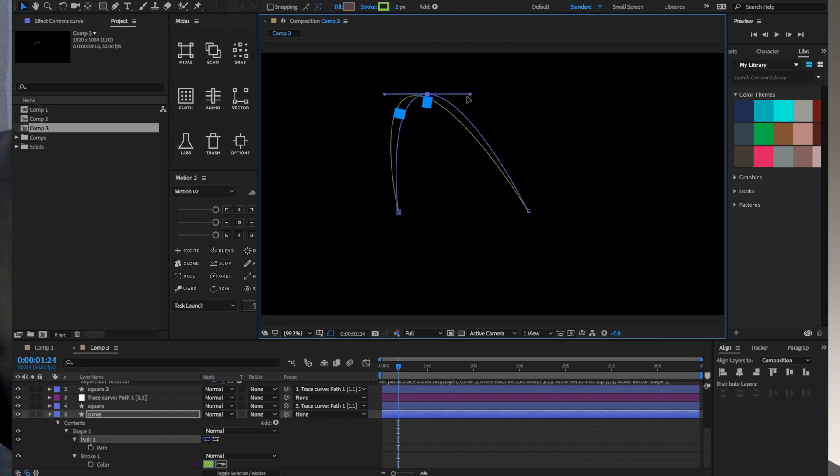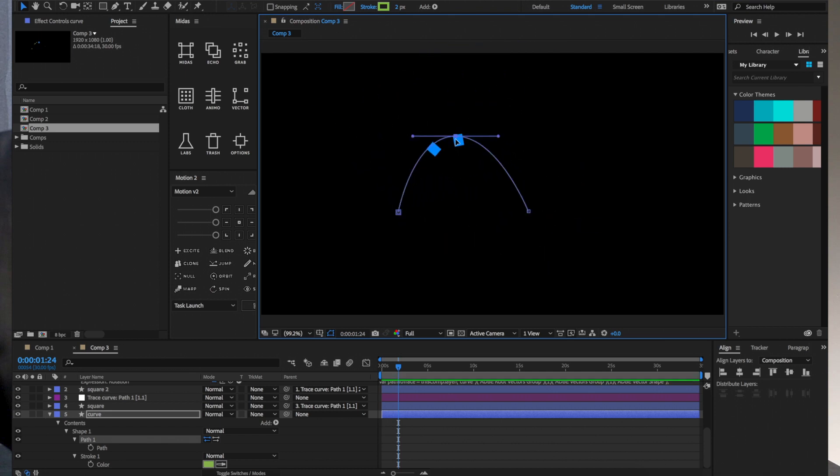So trace path is kind of a good way just to get nulls to stick to a path even when you're animating it, and it doesn't have to have that constant animation tracing action going on. That's just automatically applied at the beginning.